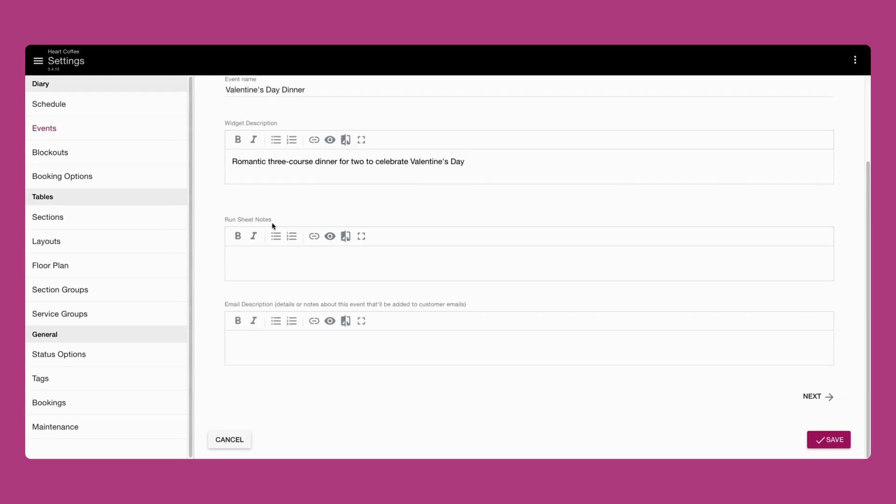You can use run sheet notes to enter details intended for venue staff. These notes will appear in the daily notes section on your diary, as well as on your run sheet view.